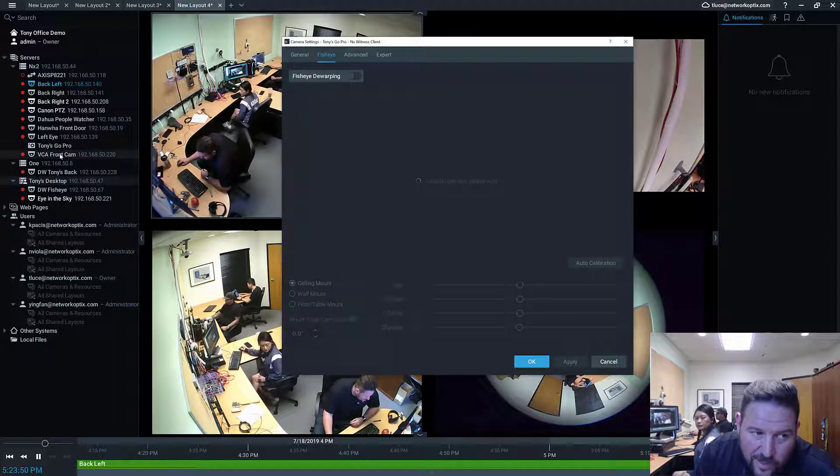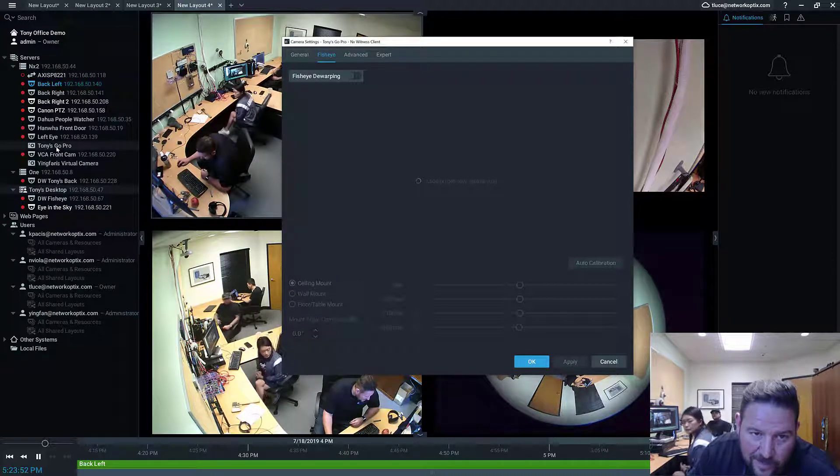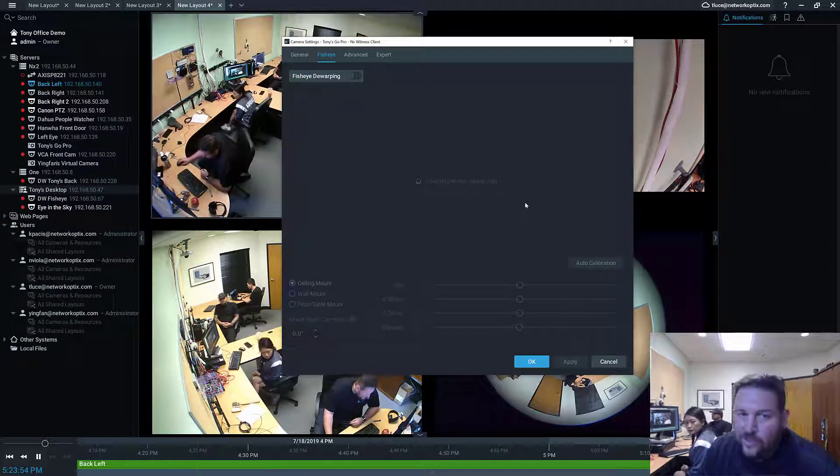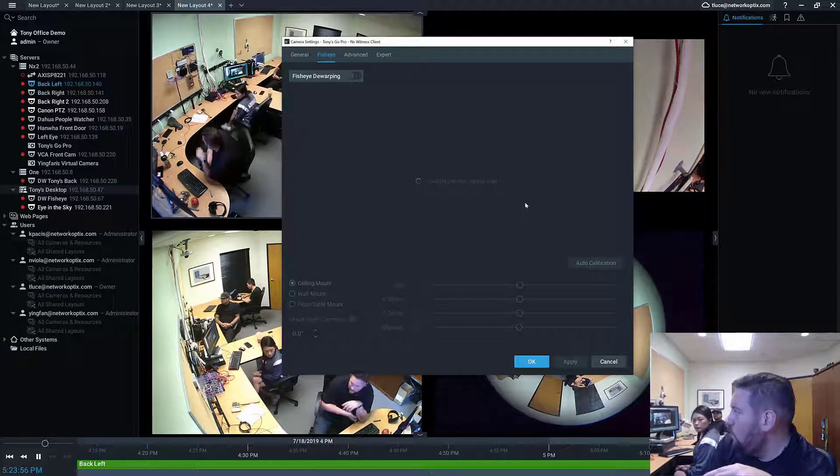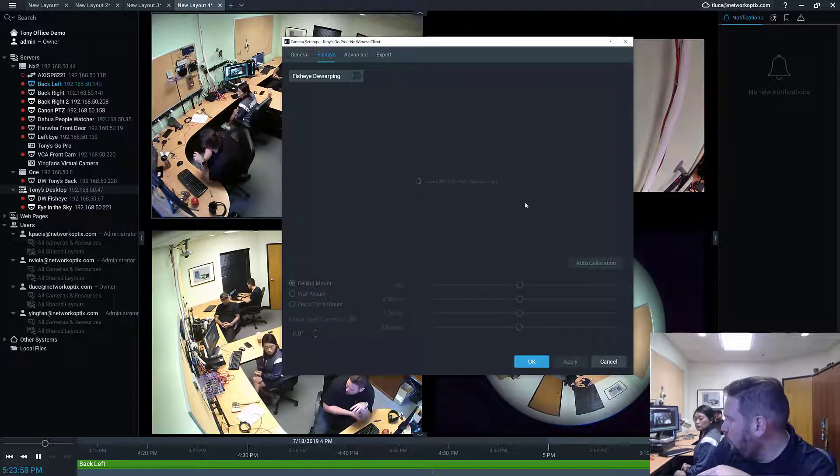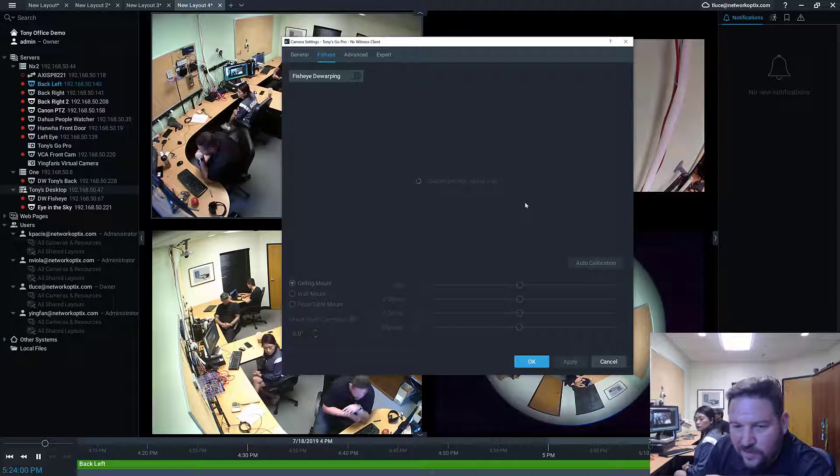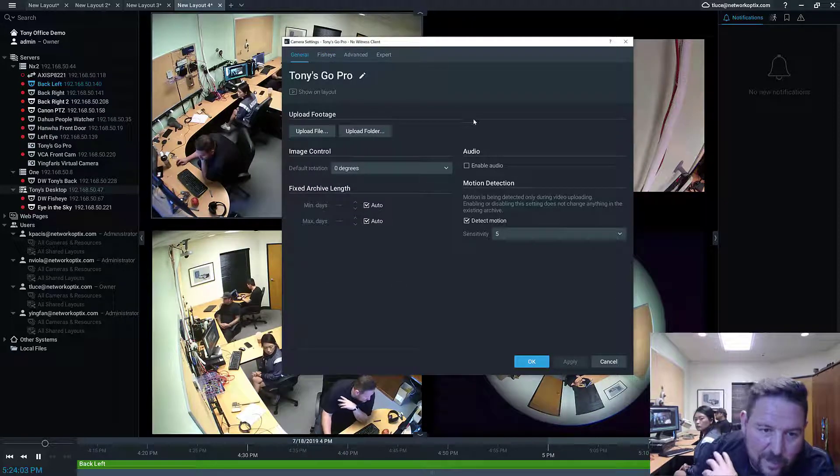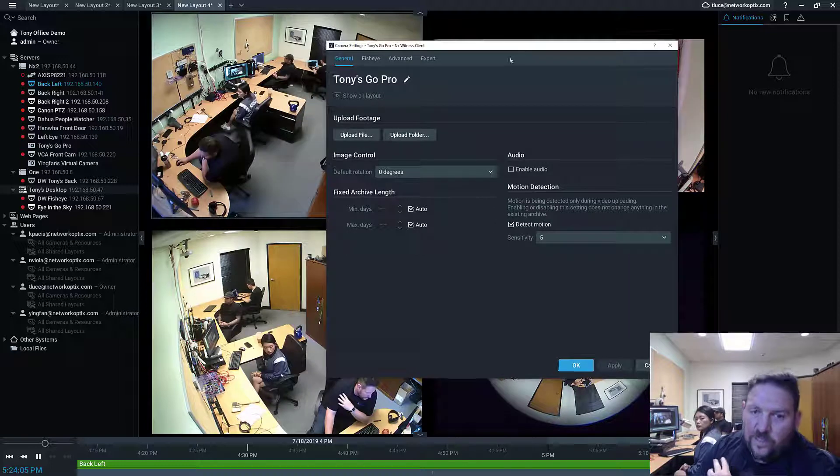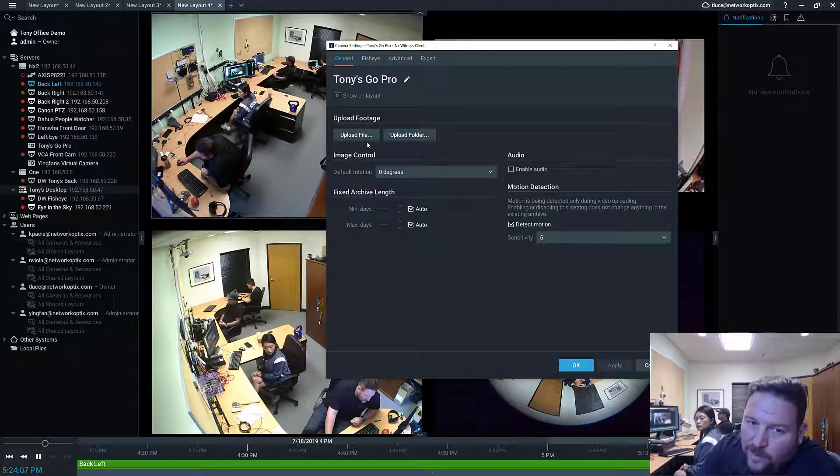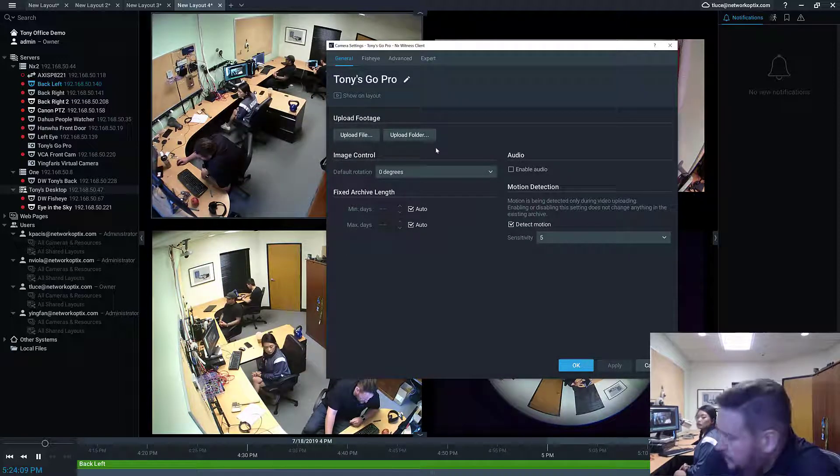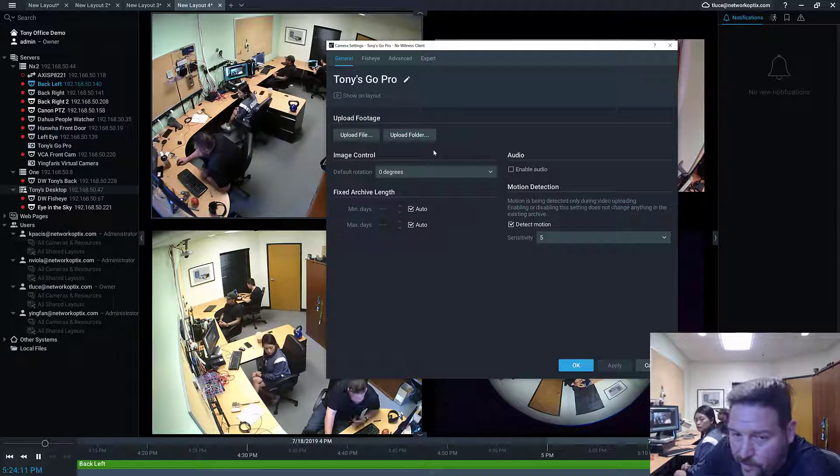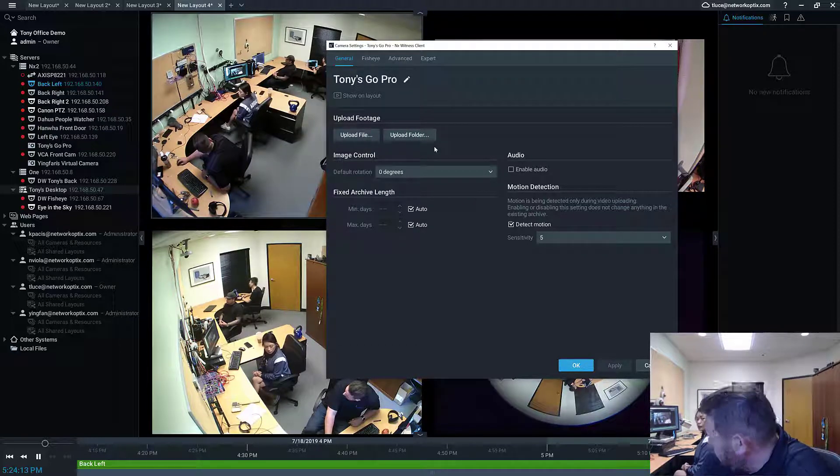So you'll see there's a little action cam looking thing that comes in there. Interesting thing is you can use fisheye dewarping on virtual camera, so if you have fisheye image you can capture fisheye stuff and you can look at it. But for general, when you go to general tab you're gonna see upload footage, right, upload file, upload a folder. You can do one of two things: you can upload a file or you can upload a folder.